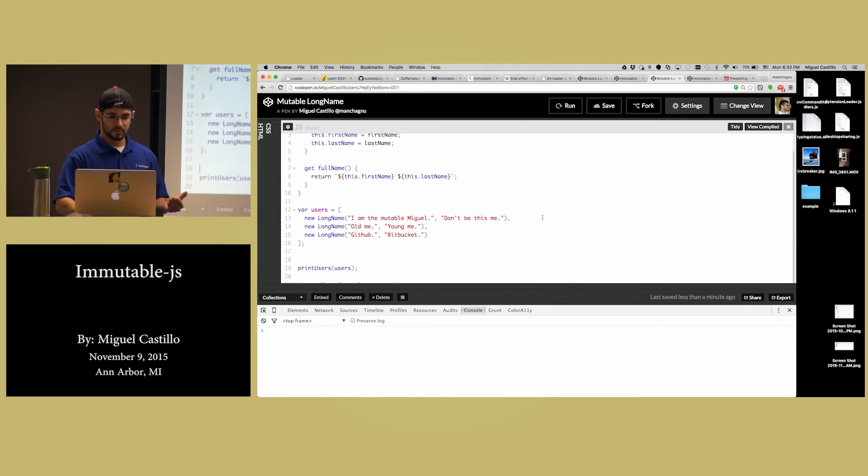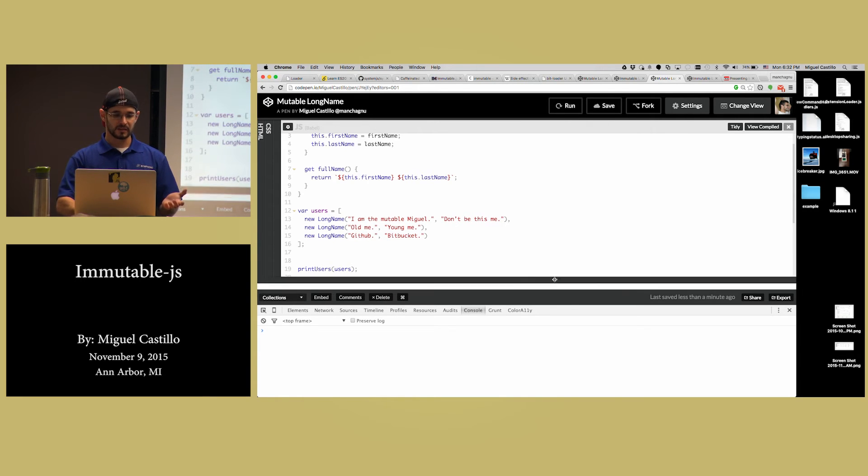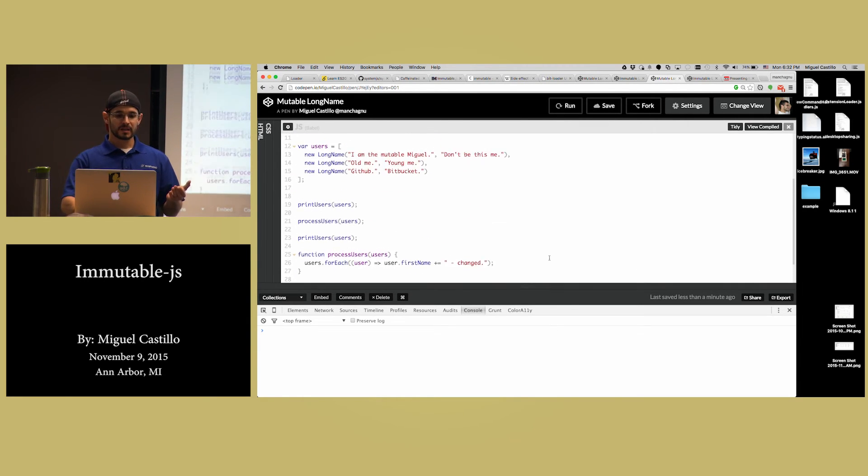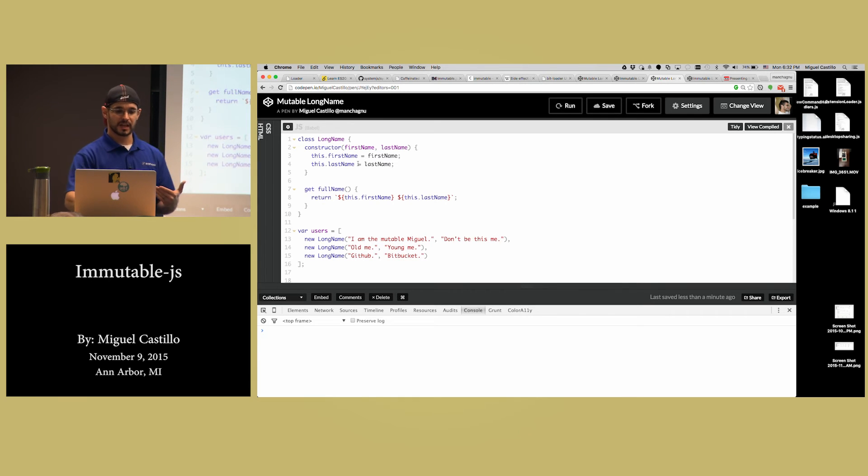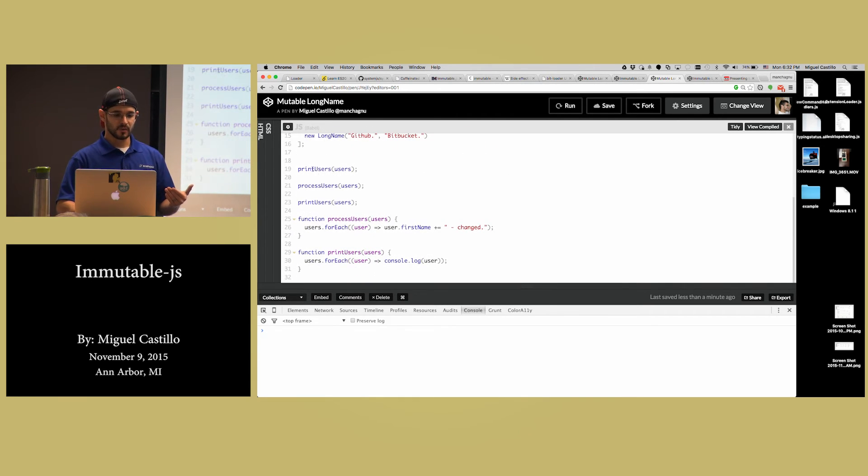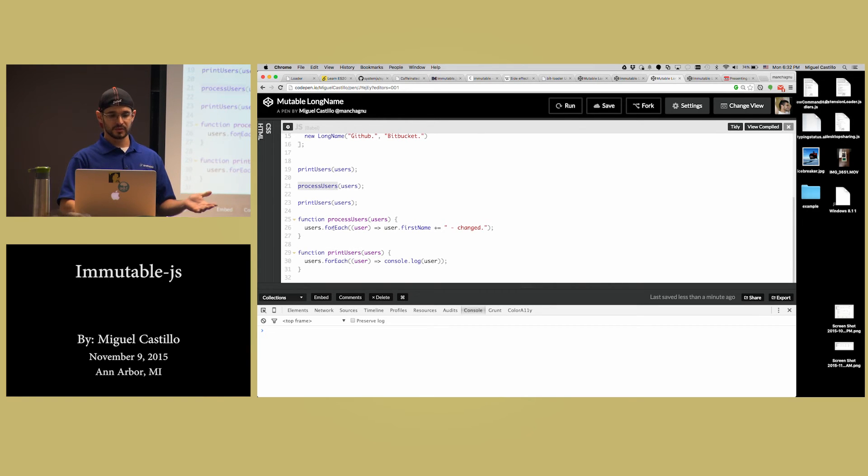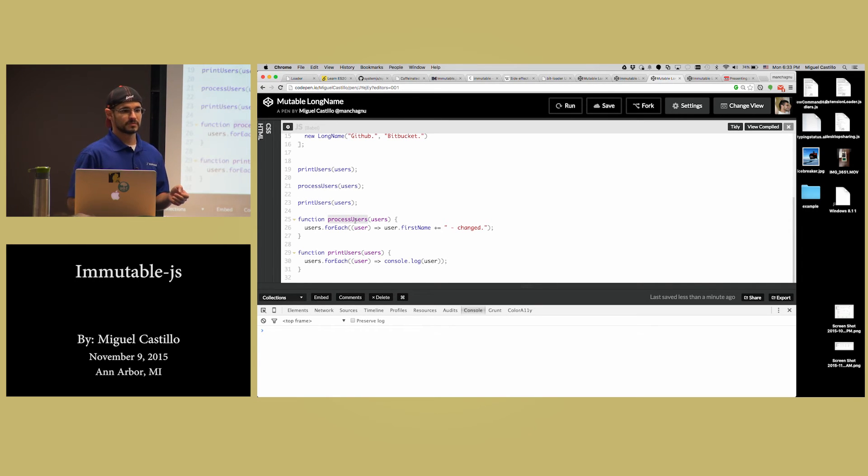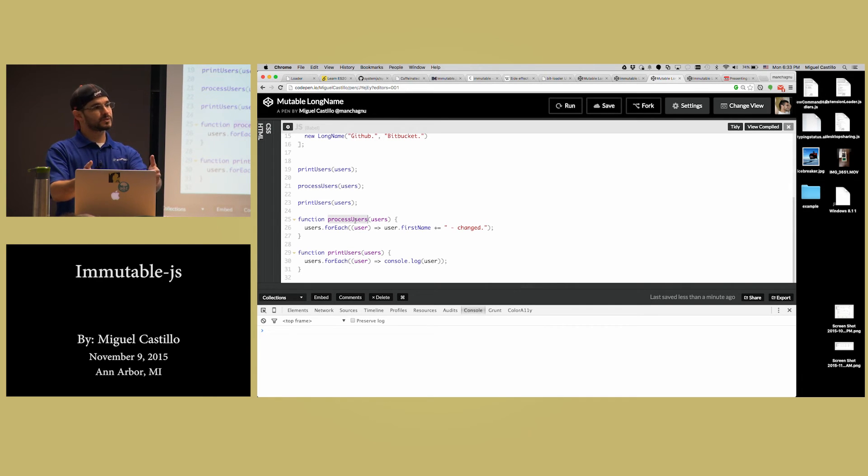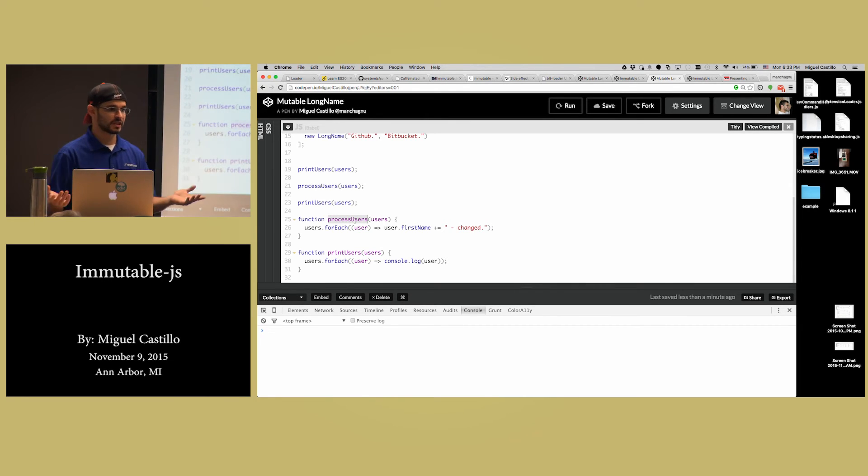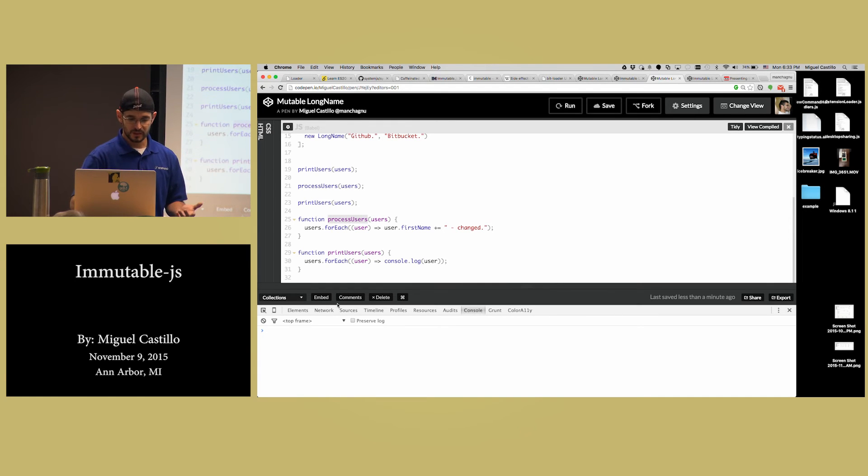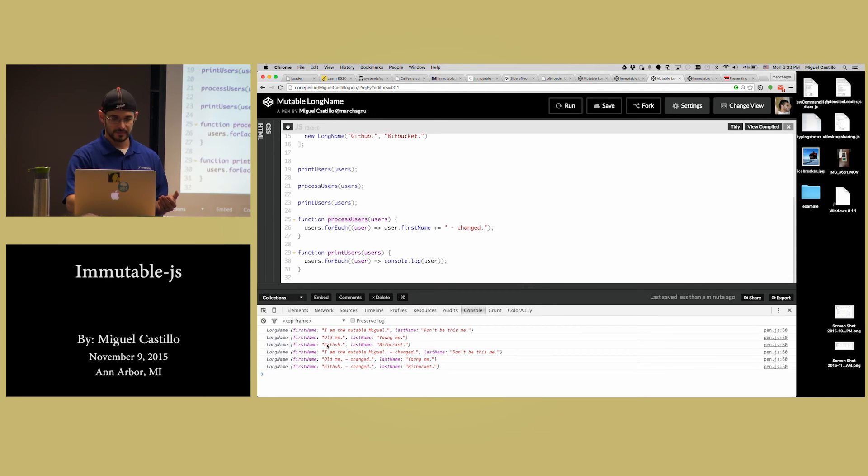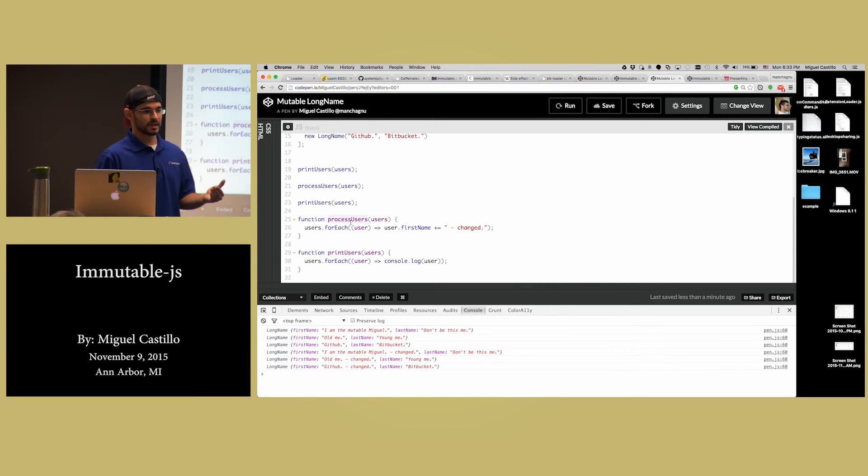Something a little more explicit is a collection. In a collection, I have the same thing. Long name and then I have an array of items, a name of users and in one function I just print them out. Next function I process the users and next function I print them out again. This process users is basically changing the name. So if I run this, I have I am mutable Miguel, then I have I am mutable Miguel changed. I call the function and my stuff changed.